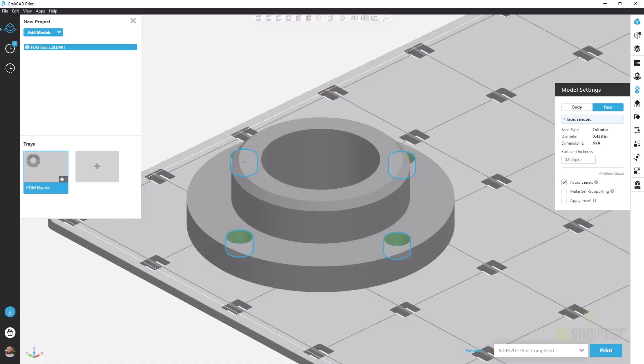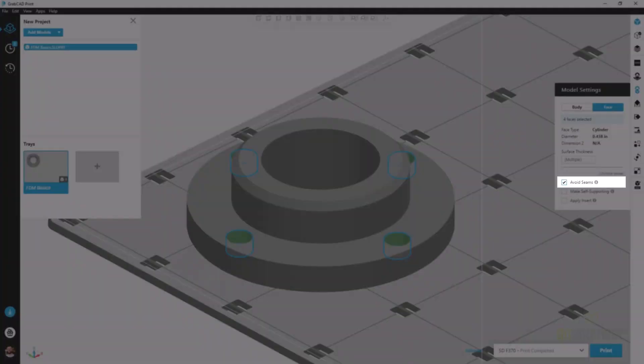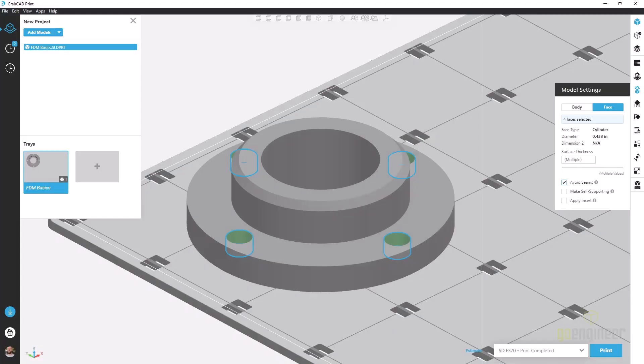The next option on the face tab is the avoid seams check box. As we're printing a part, the outer surfaces tool path is going to be starting and stopping in a similar location every time and this can make some unsightly geometry and reduce quality of a print.